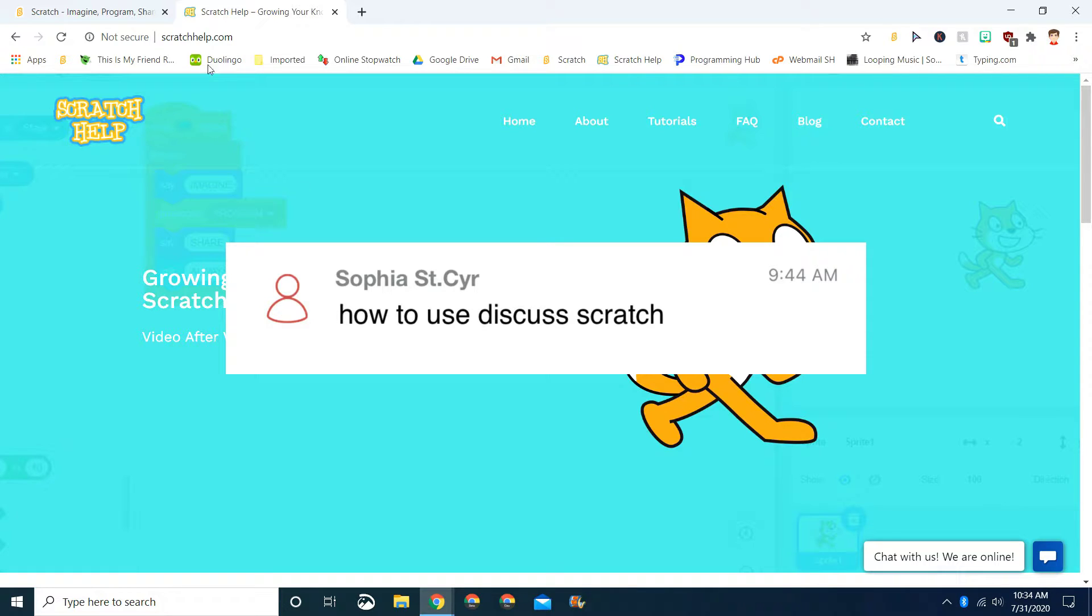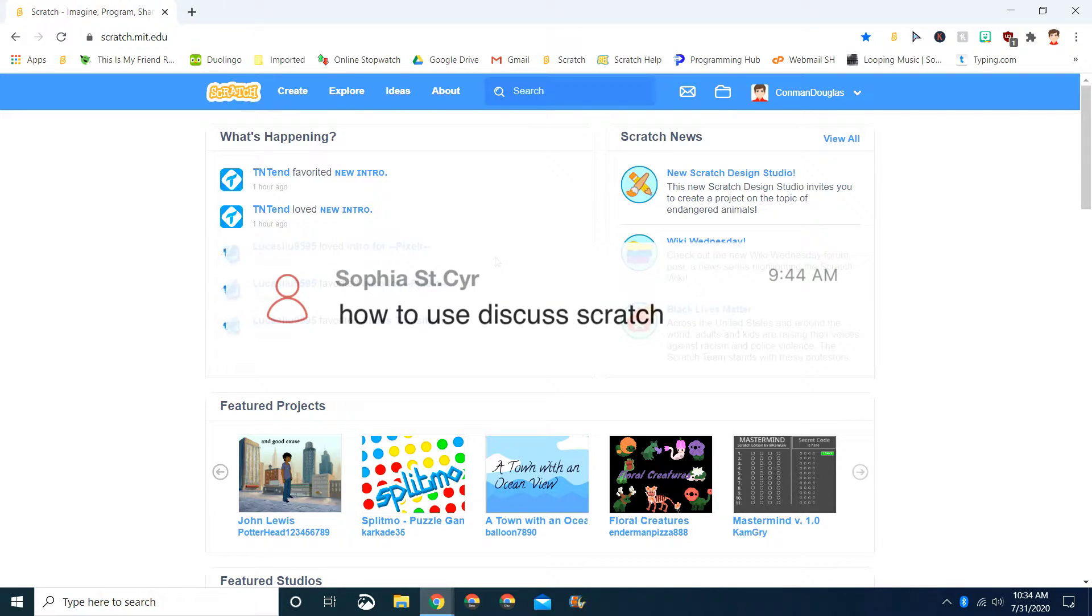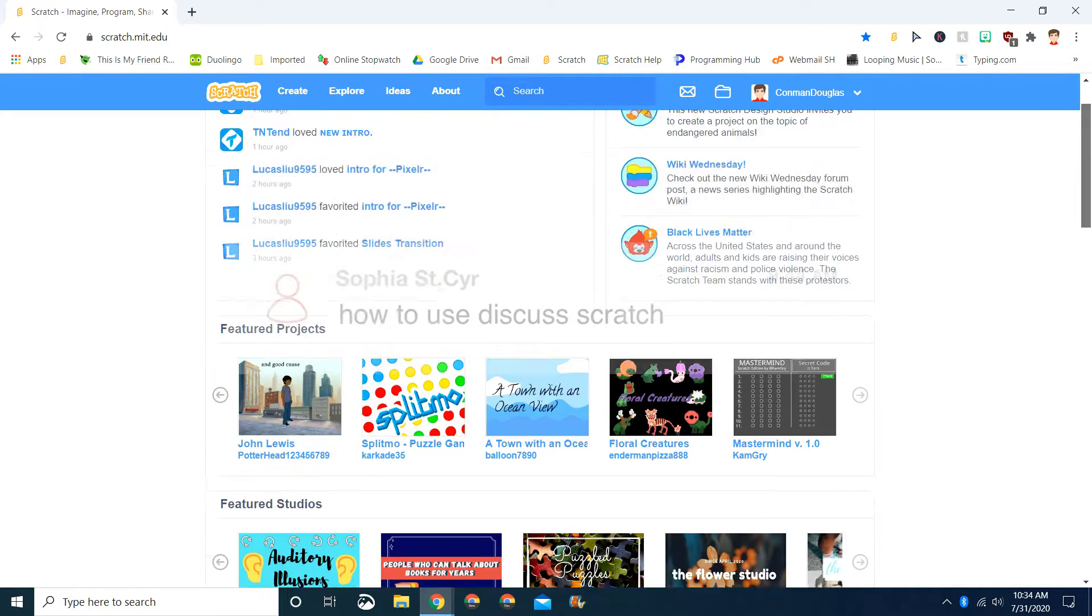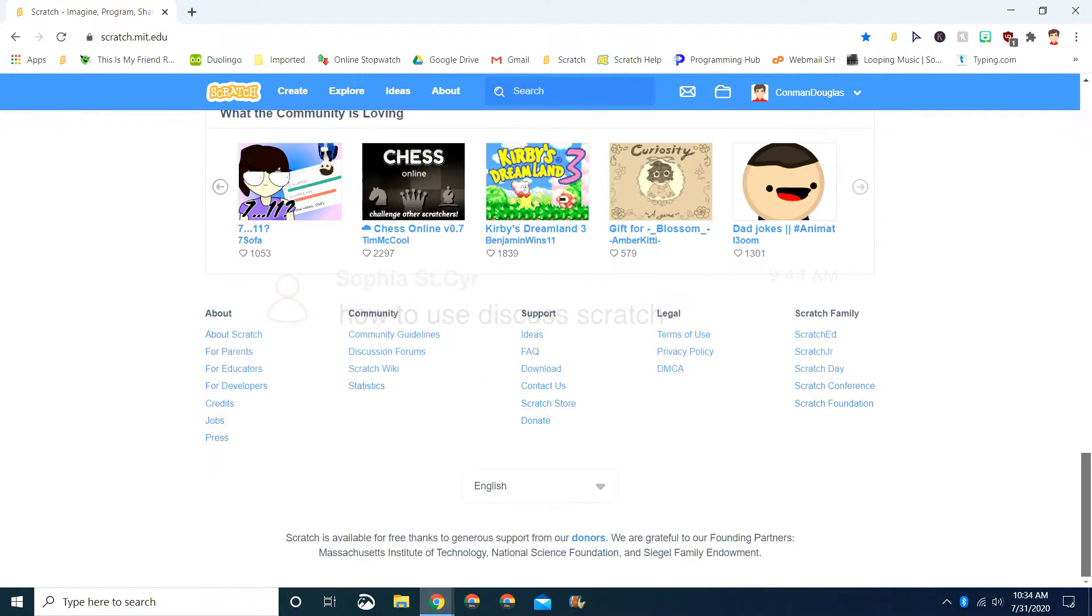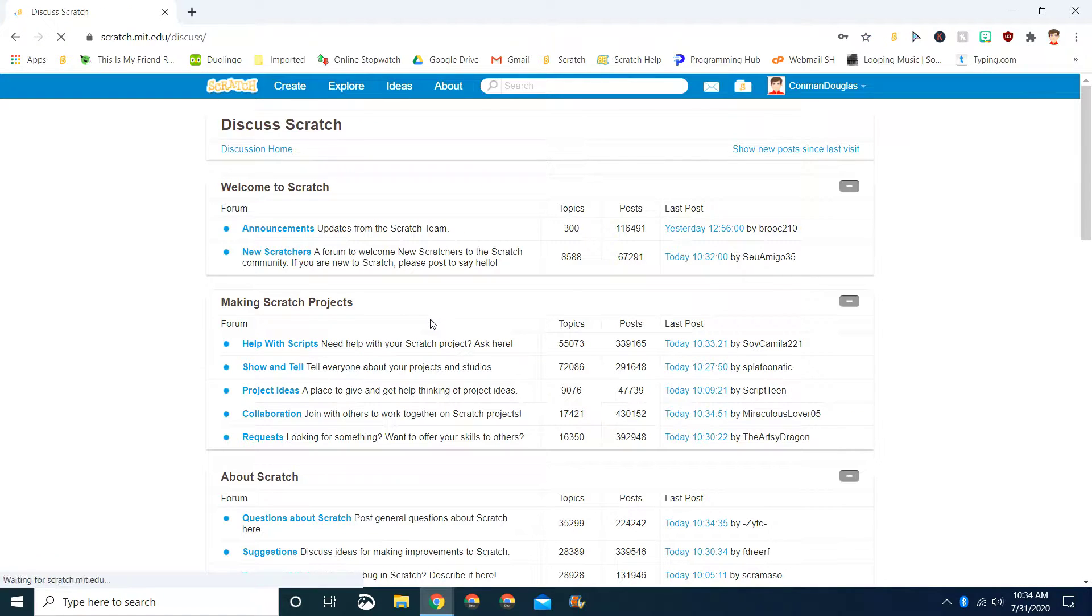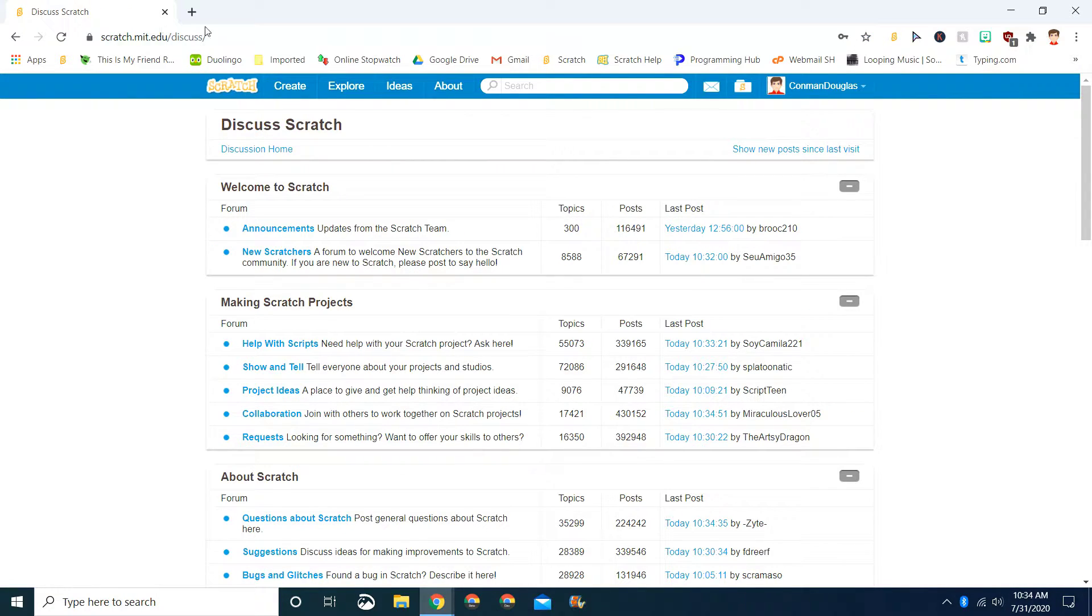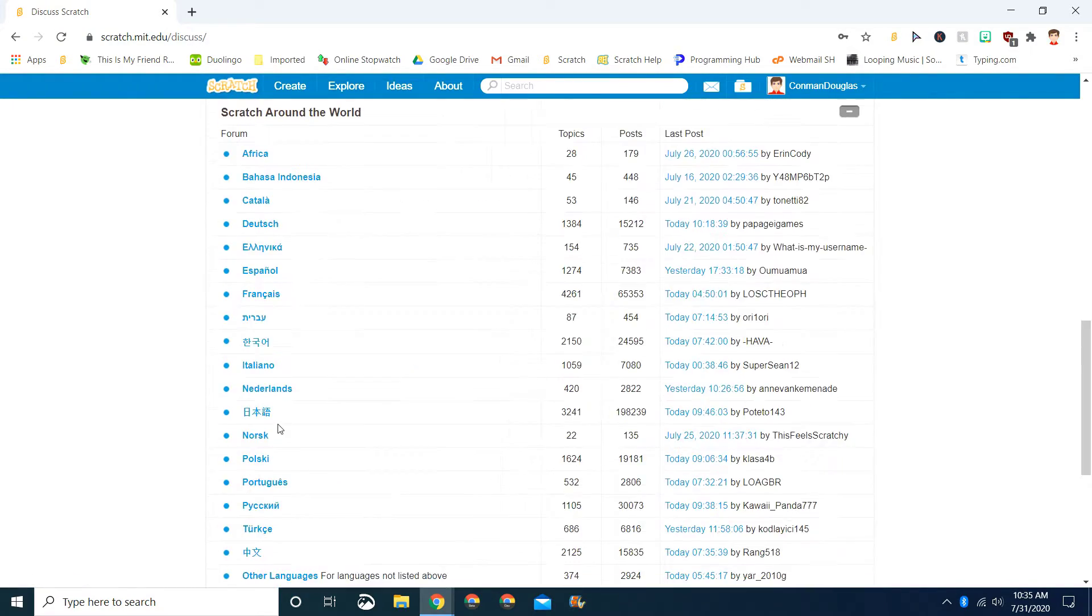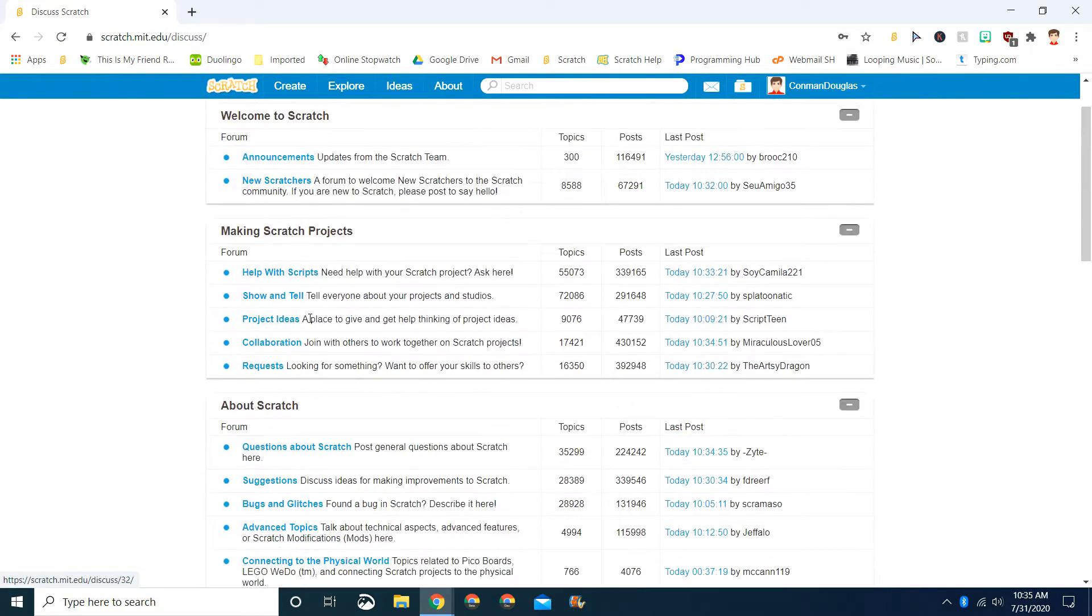So how do I use Discuss Scratch? Well, first step is we have to get to it. To get to it, you go to the bottom of the page. First you have to log in before you go there, then you click Discussion Forums. Then it'll take you to scratch.mit.edu/discuss. Here you'll be able to discuss something with people.